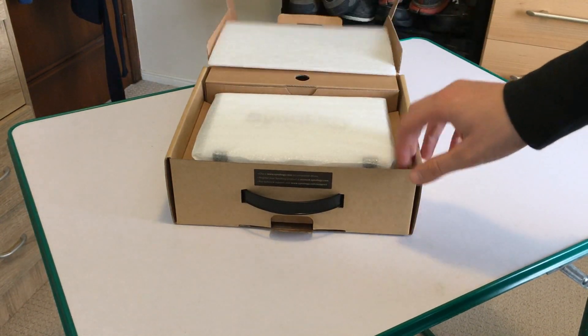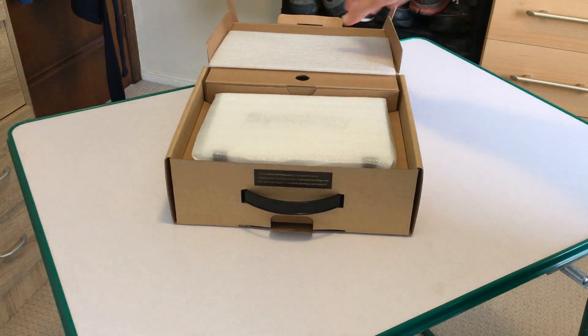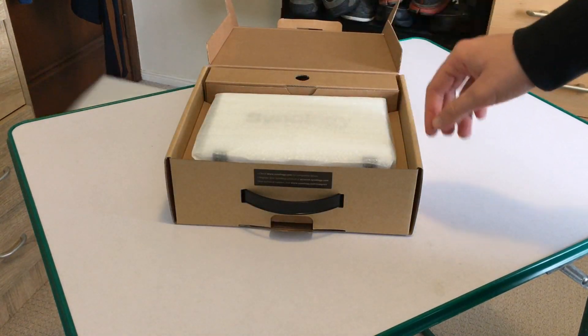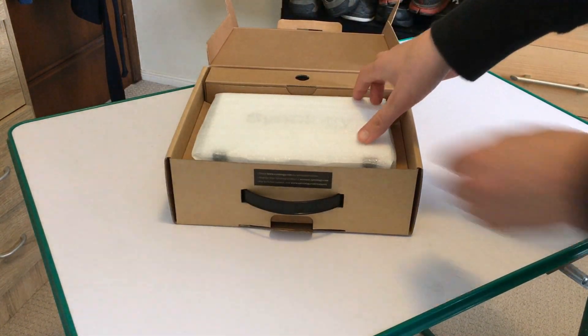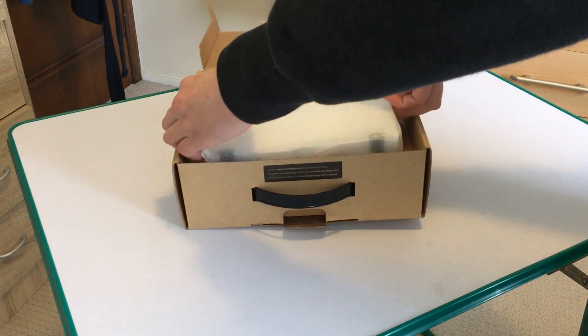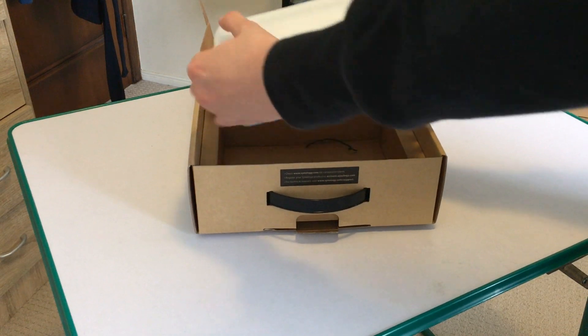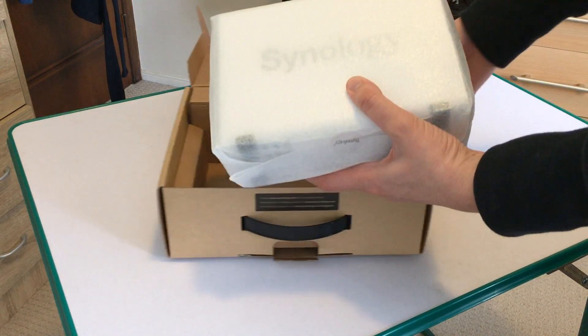Included in the box is the NAS Drive itself. I have cheated a little bit with this video. I've already installed the hard drive within the enclosure just to save time on the video.